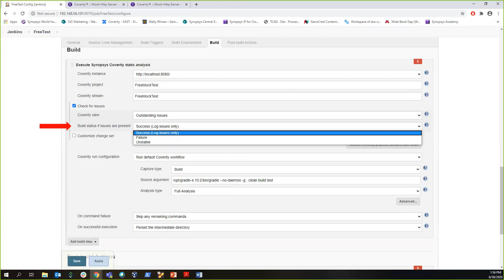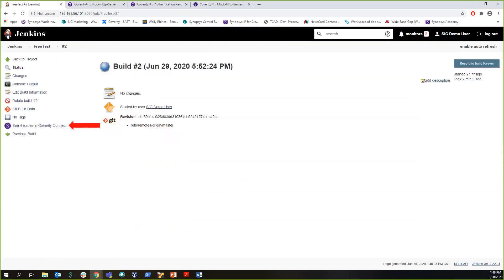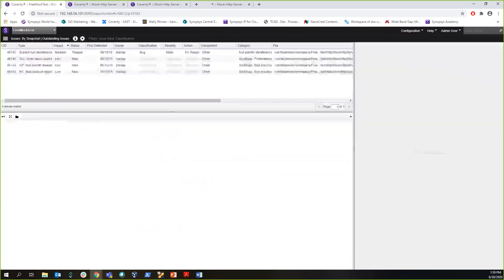Then onwards, when your new build is completed, you will see the Coverity Analysis Summary in the sidebar for your build. When you click on it, it will take you to the Coverity Connect portal to show the defects Coverity found.